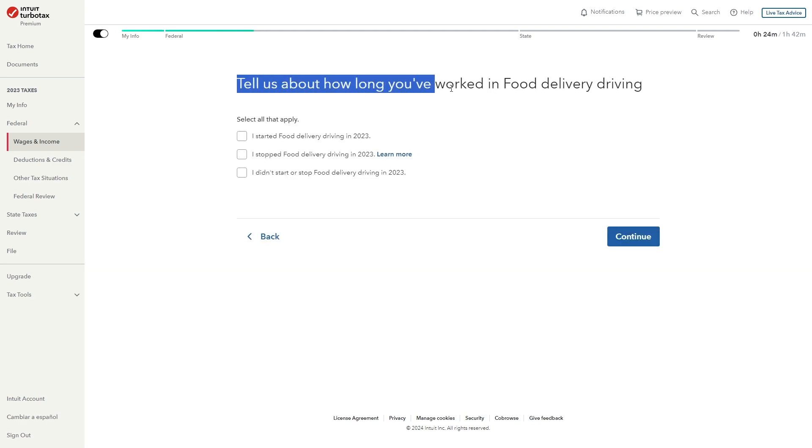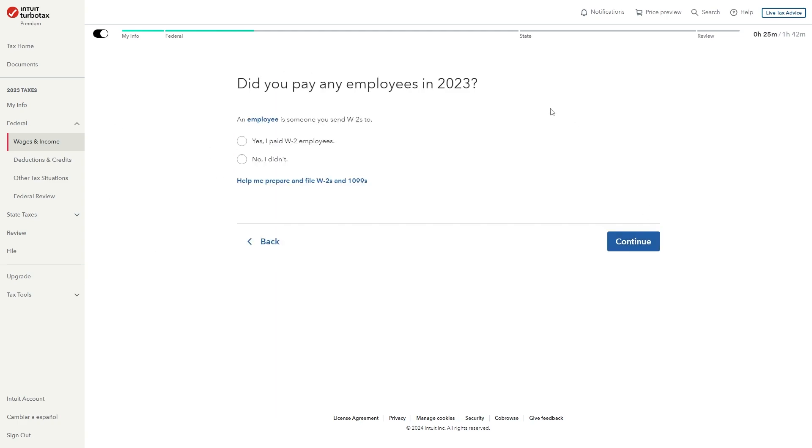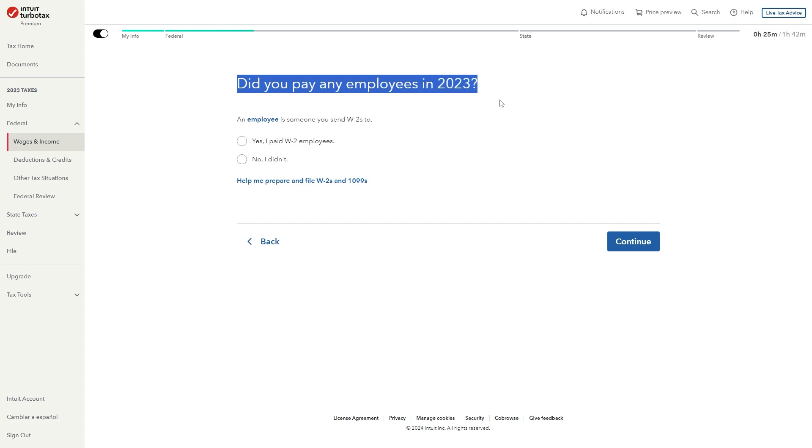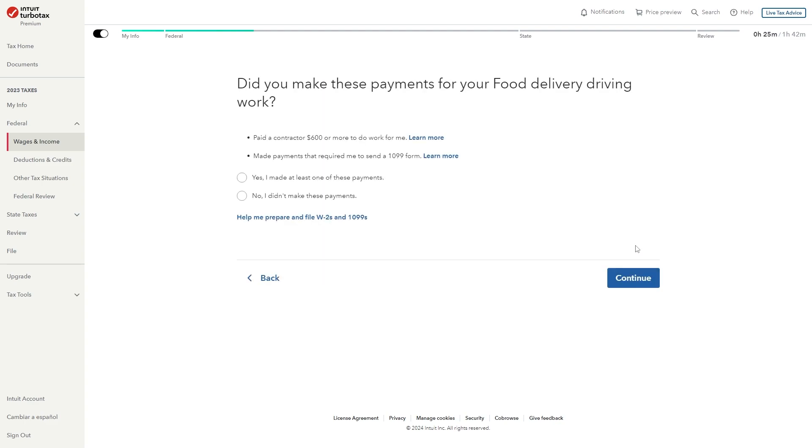From here it will ask us how long we've worked in food delivery driving and you just want to pick the one that applies to you. From there you can click continue and it will now ask did you pay any employees in 2023. Now since we're doing Uber Eats as a job I'm going to assume most of you didn't, so I'm going to click that and then click continue.